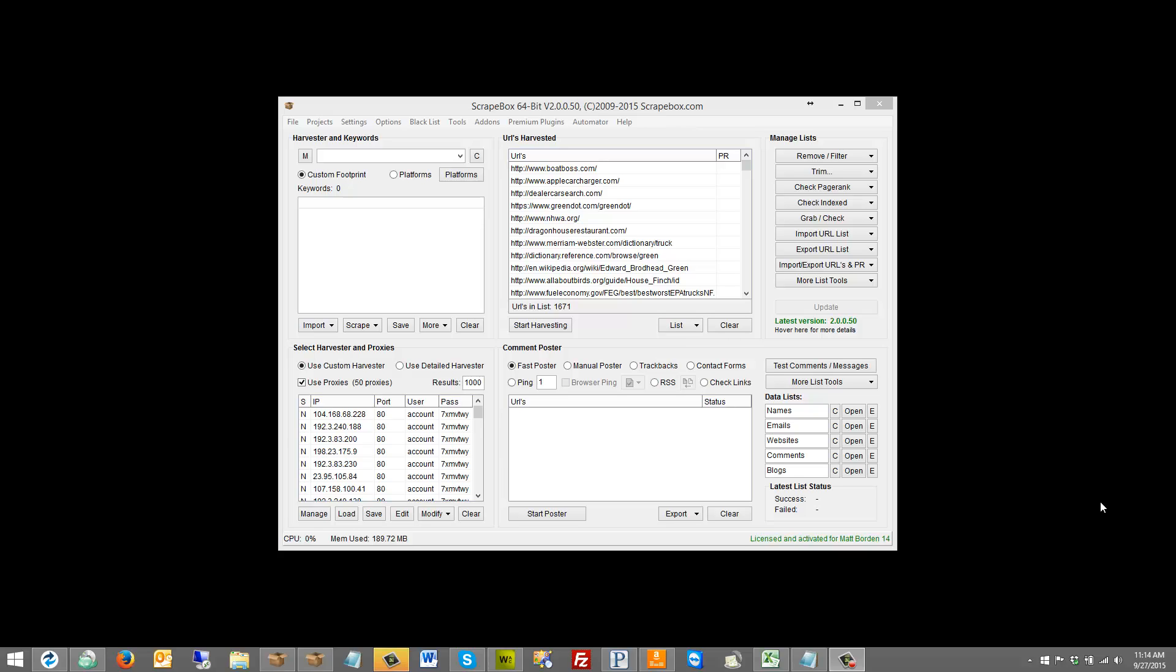Hello, this is LoopLine. In this video I want to cover the Scrapebox redirect checker add-on.